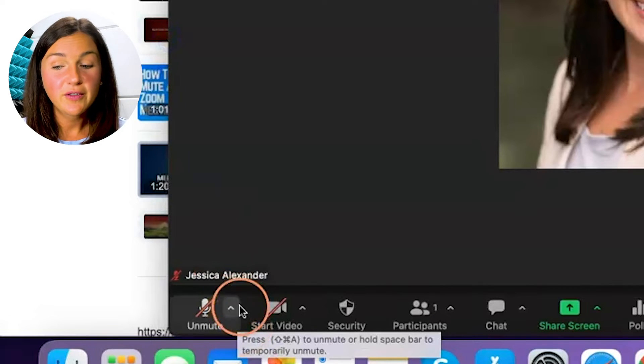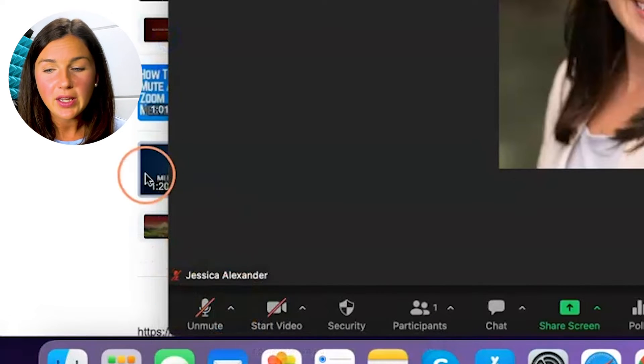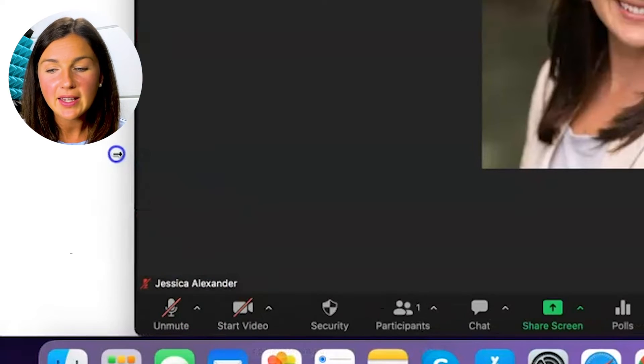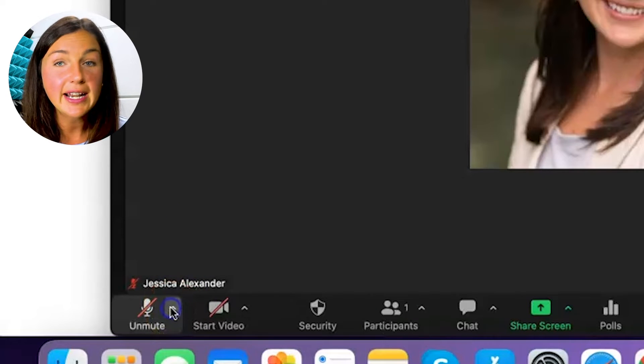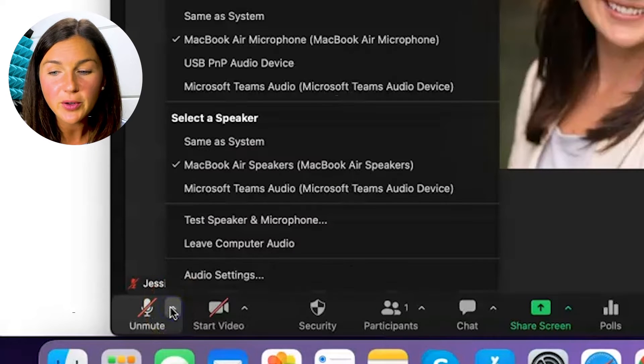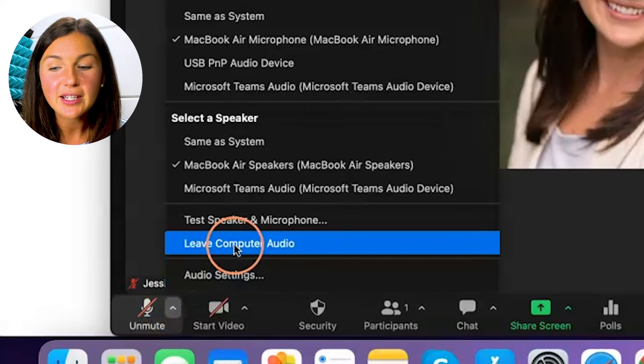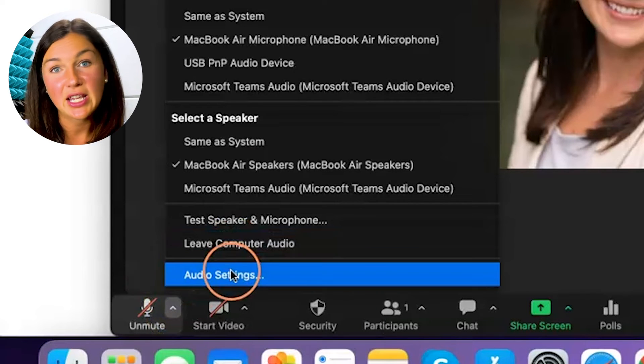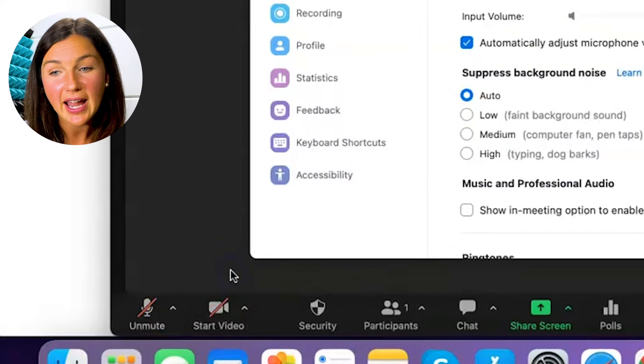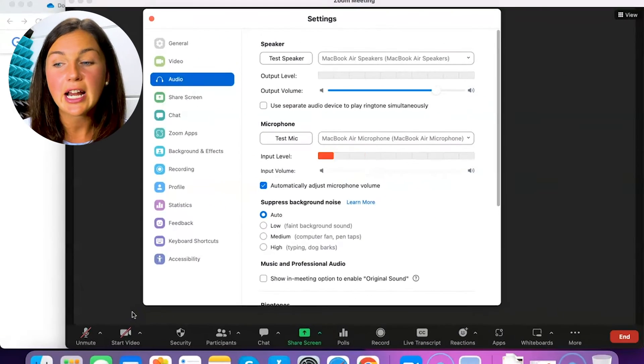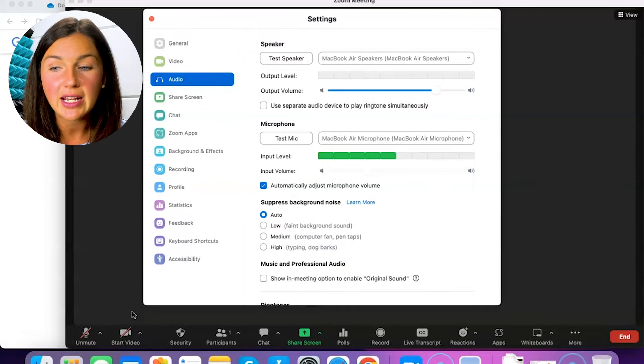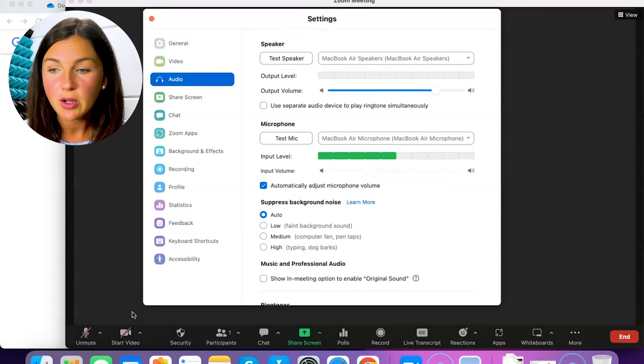Okay there are a few other things to note here. If you select the arrow right next to your microphone there are some settings that you could select so that anytime you enter a meeting you are muted.